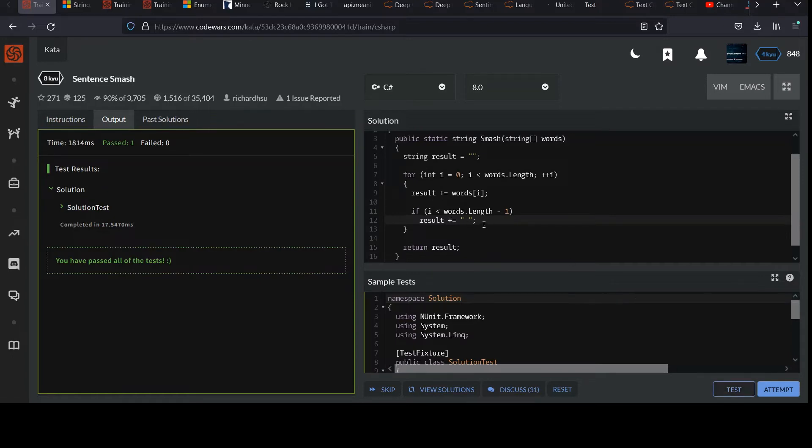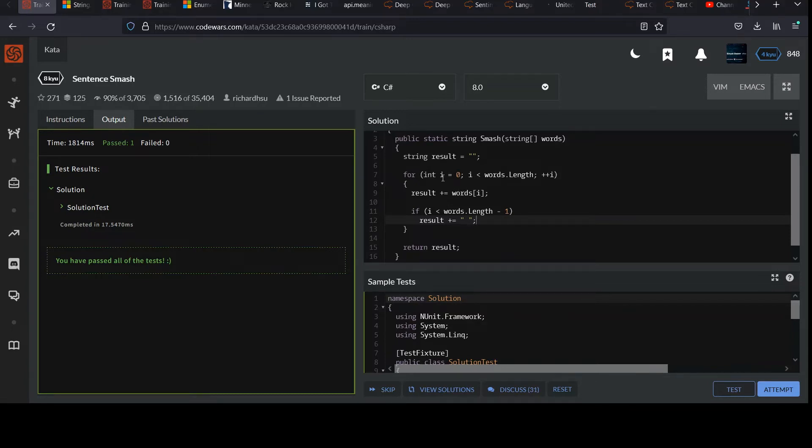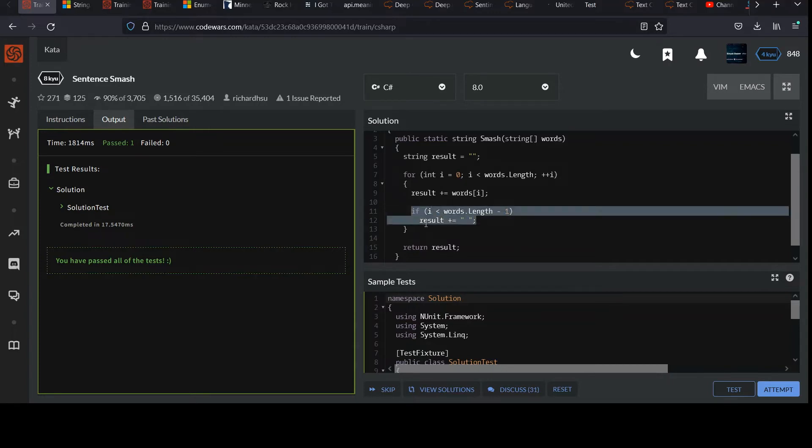Alternatively, you could add the space before the word. And you just want to make sure you're not doing that the first time. So you could have said, if i is greater than zero, add a space. Kind of tomato tomato thing. It's the same idea.